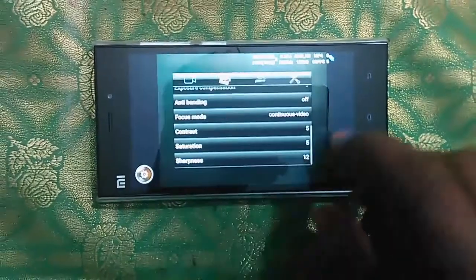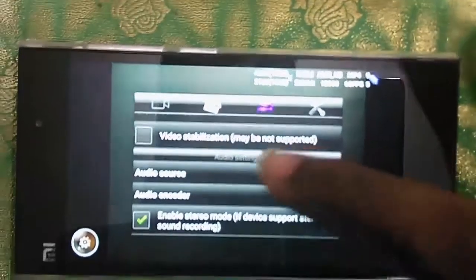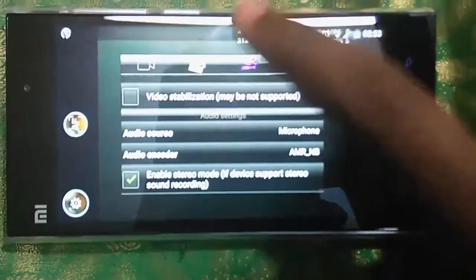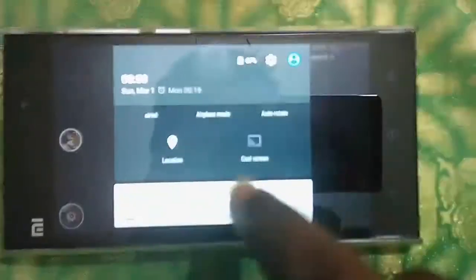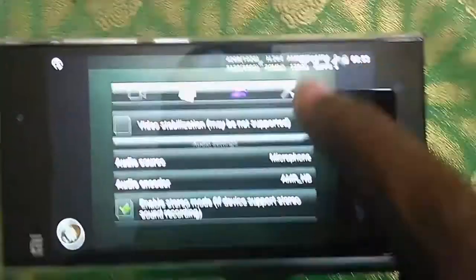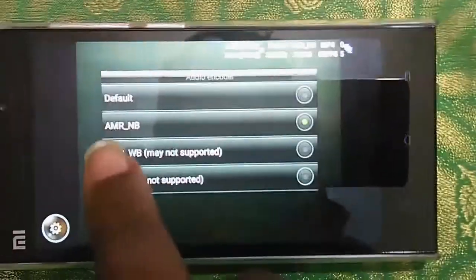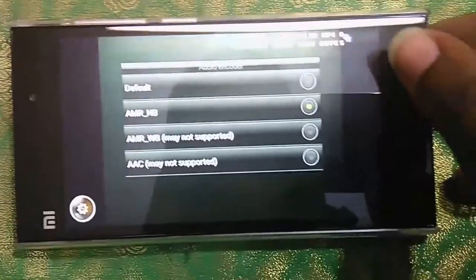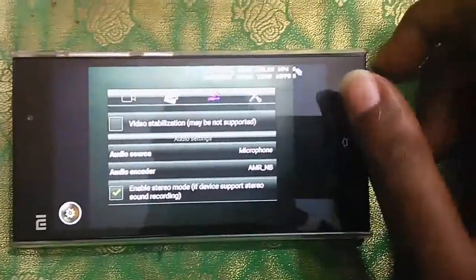Go to the camcorder settings, and in the audio settings — let me just reduce the brightness — select the audio encoder as AMR_NB.